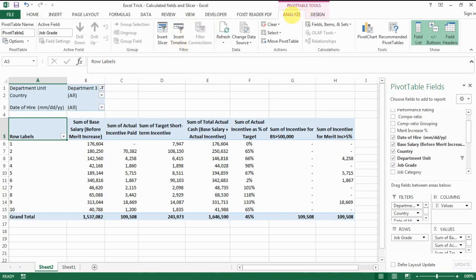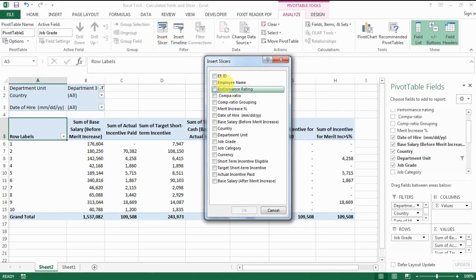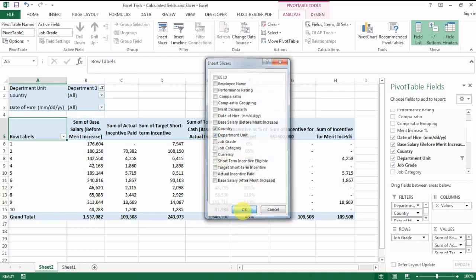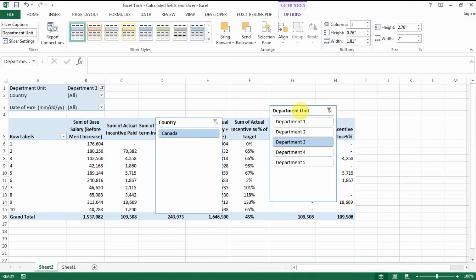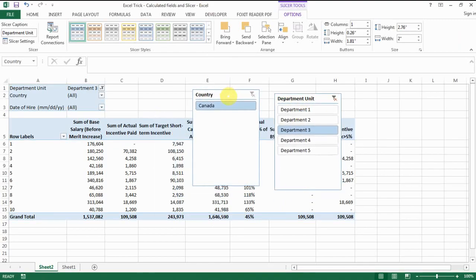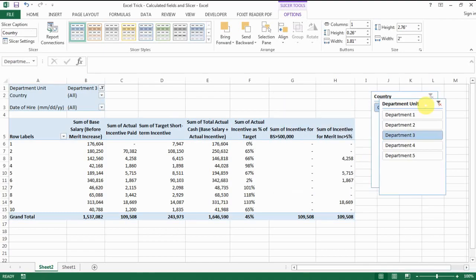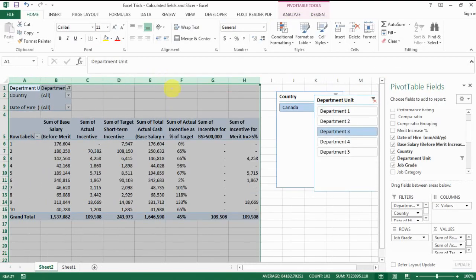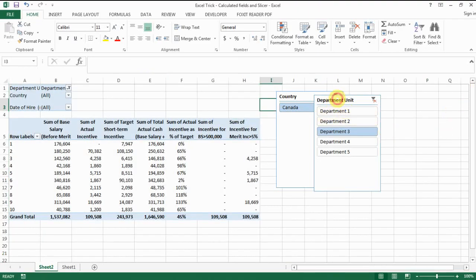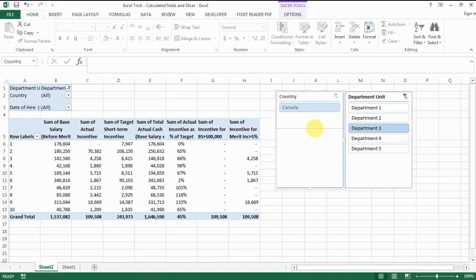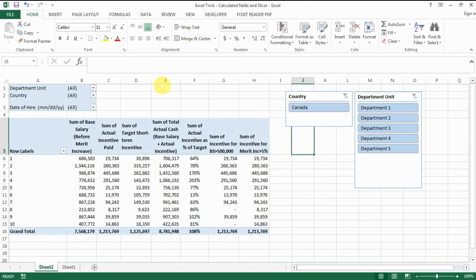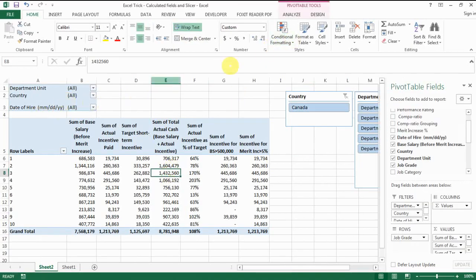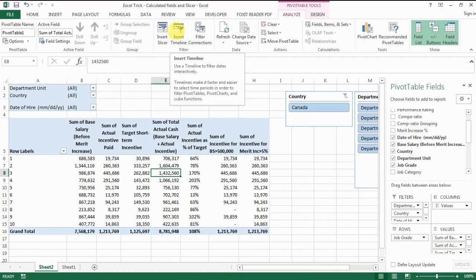To insert a slicer, go to Analyze and then Insert Slicer or Insert Timeline. Click on that and you'll see every single field from the original table. Select the ones you need — like country, department, and unit — and you'll see the slicer appear. Place it somewhere outside of your pivot table so you can see how the data changes. You can also add a timeline slicer for the date of hire using Insert Timeline.